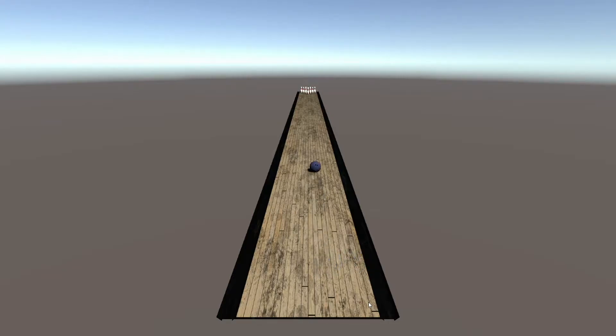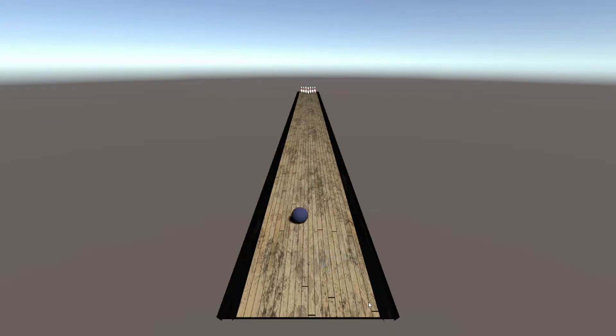I've also added links to the assets used in this video. There is a texture for the bowling lane, the bowling ball, as well as a brand new bowling pin to replace the cylinder we used previously.